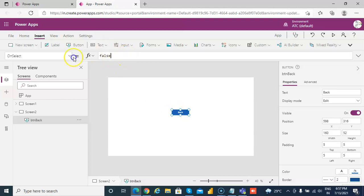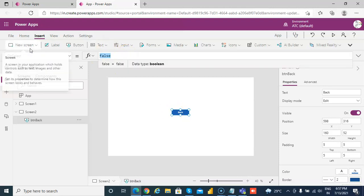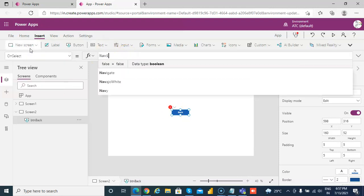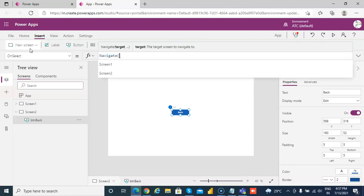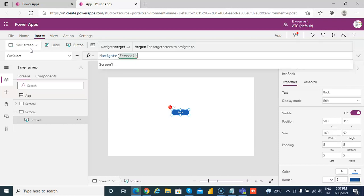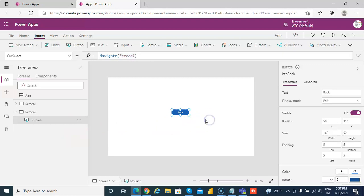And on select, navigate to screen 1. Okay. Now, so we have done that.